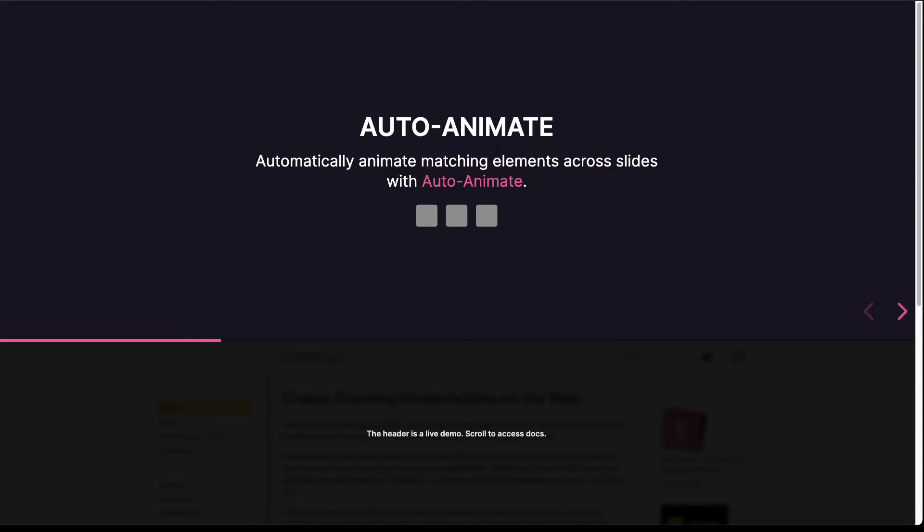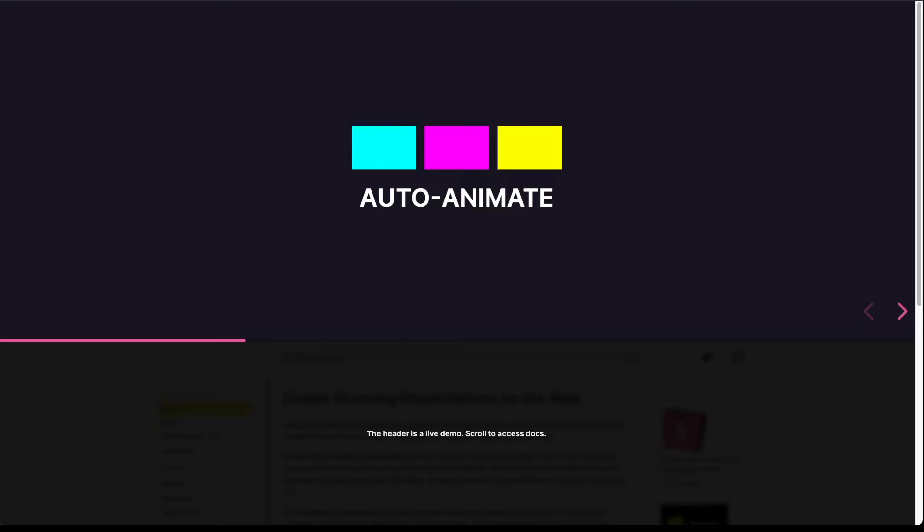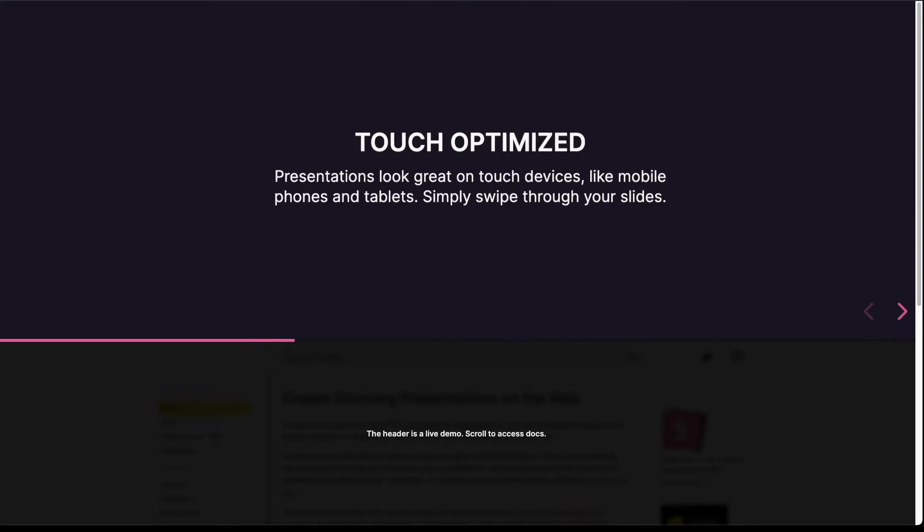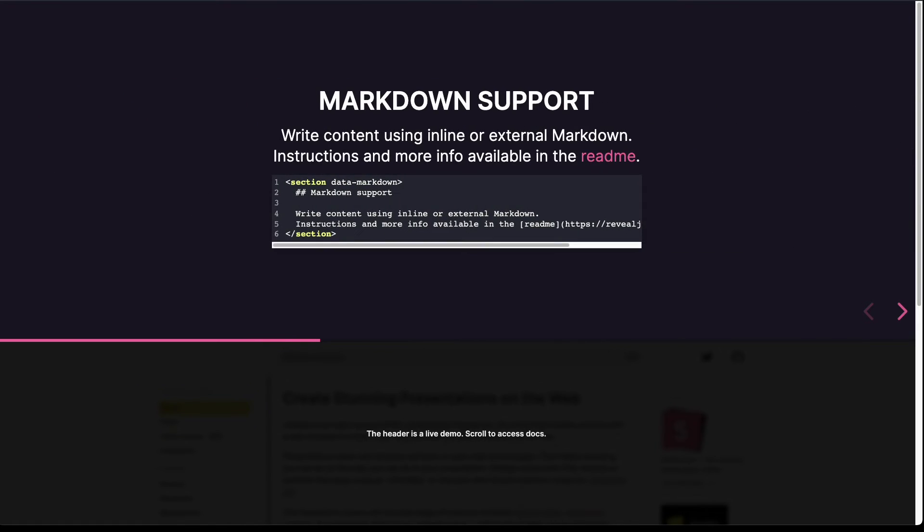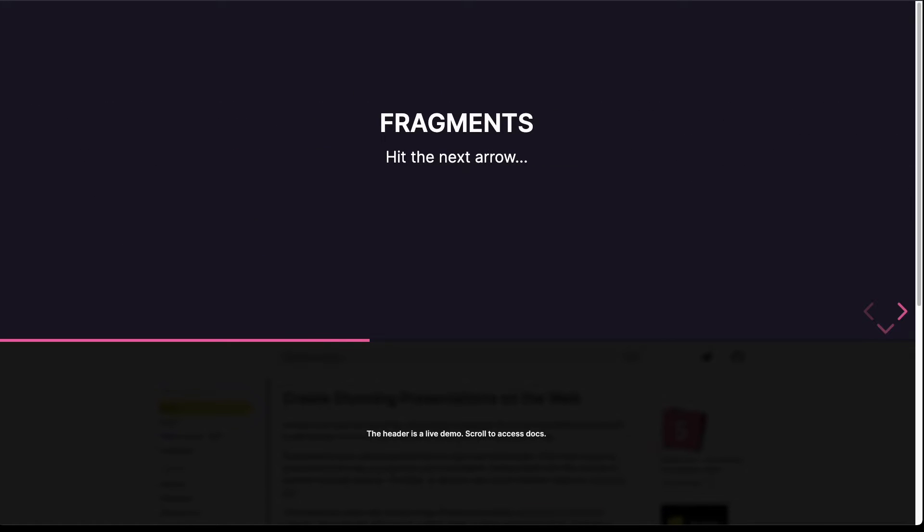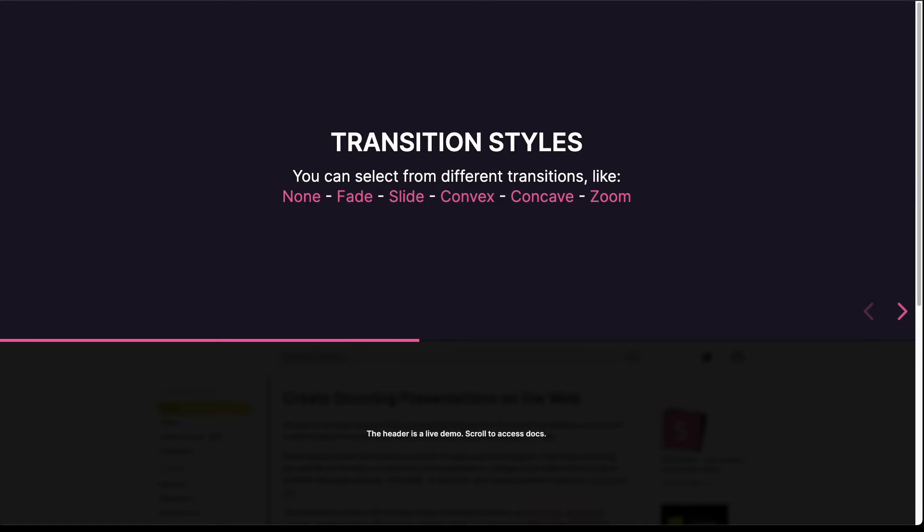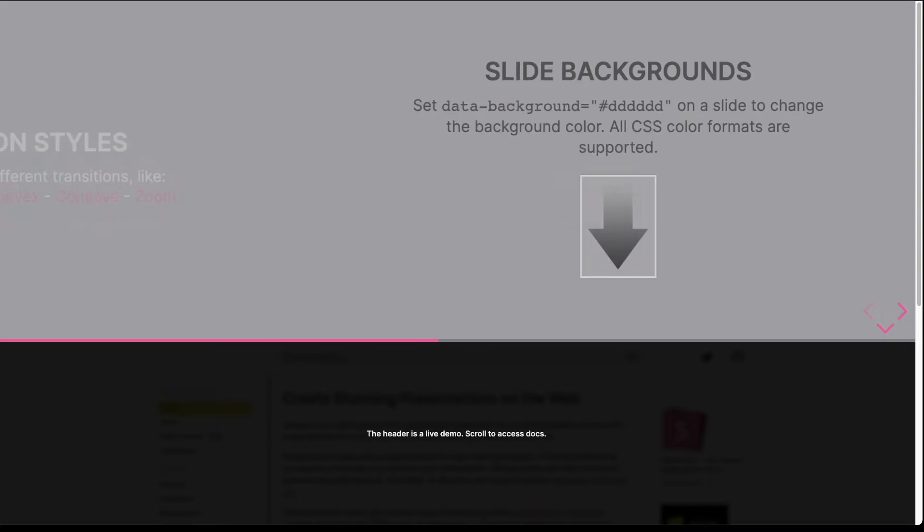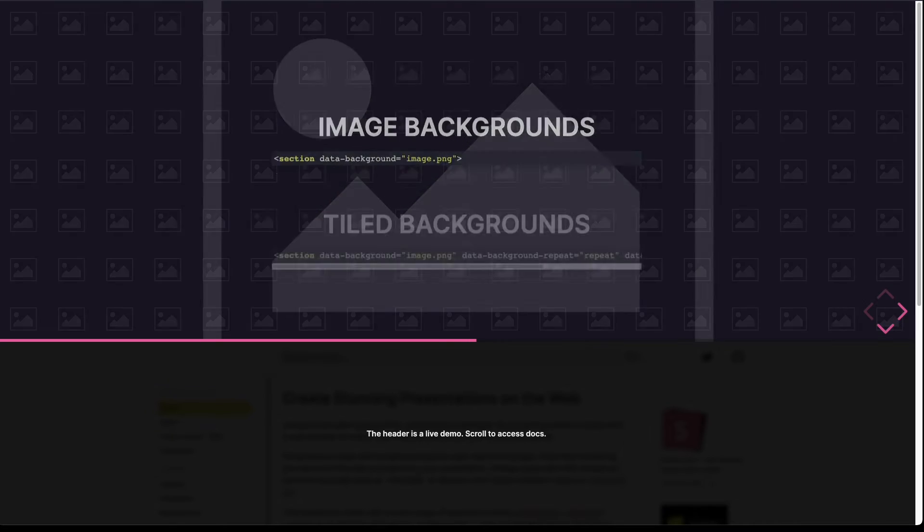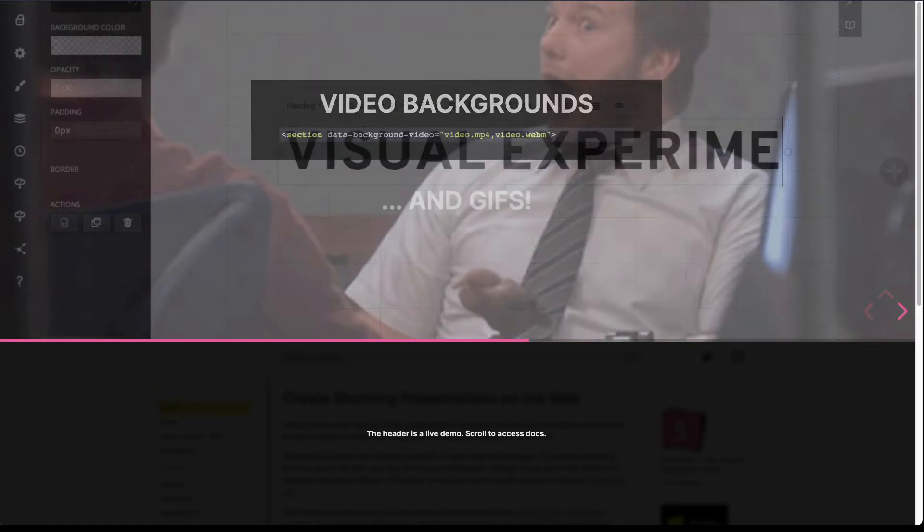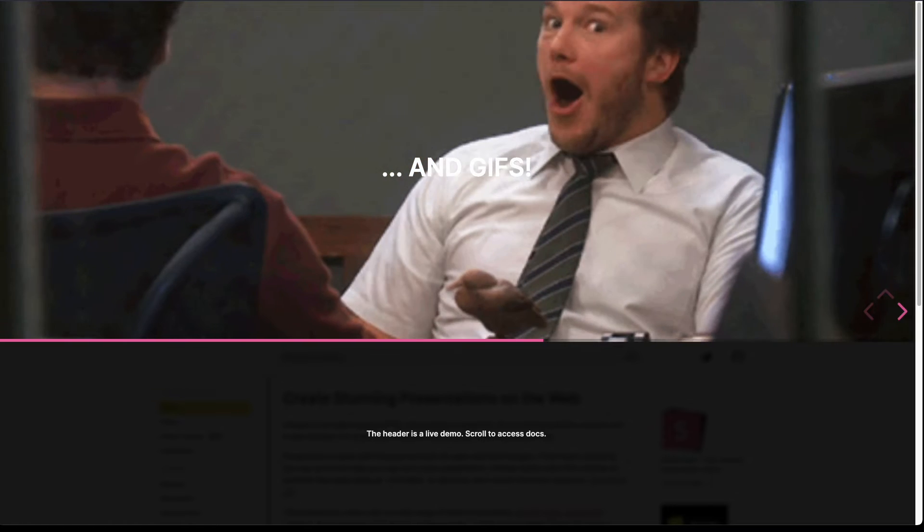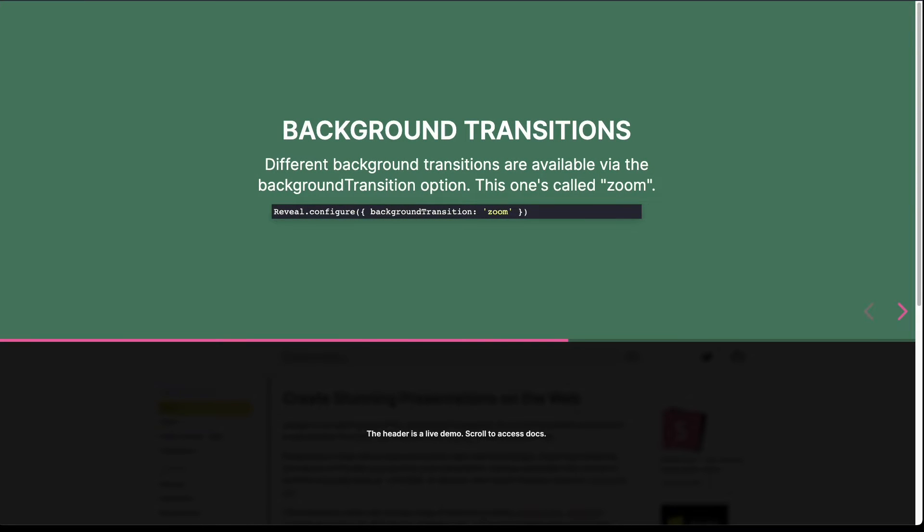You can also auto-animate, which looks quite nice. Of course you have Markdown support, you can have fragments, and various different transition styles. You can have slide backgrounds, image backgrounds, tiled backgrounds, video backgrounds, and GIFs, background transitions.